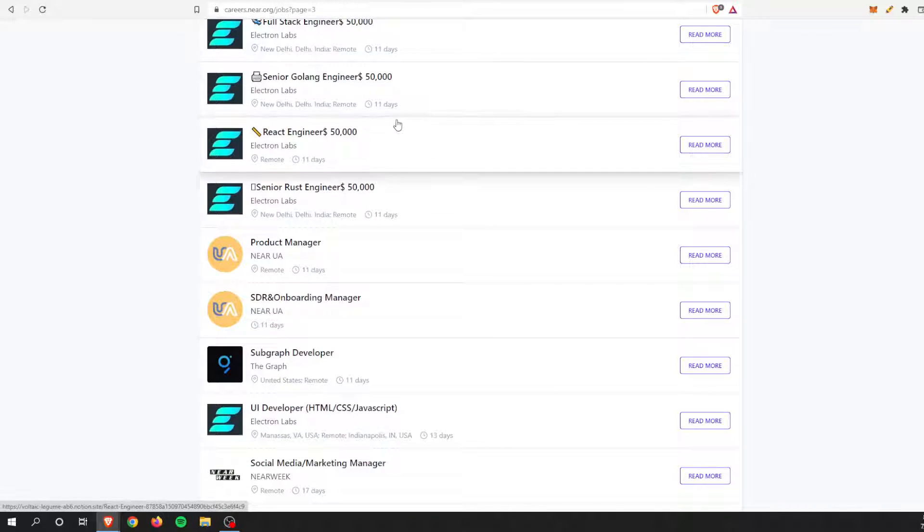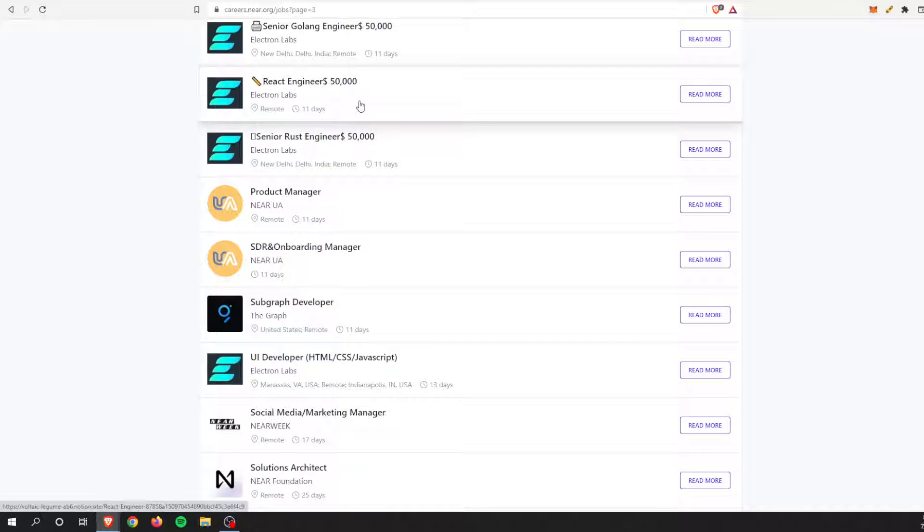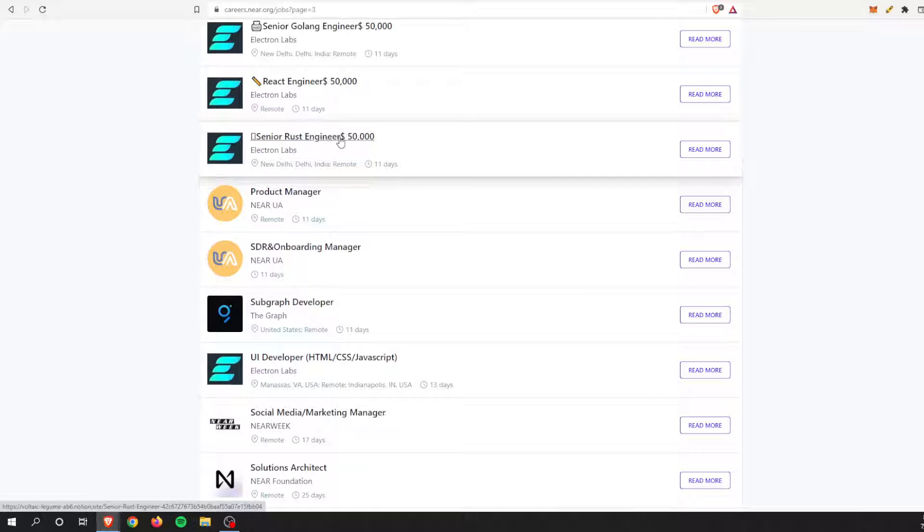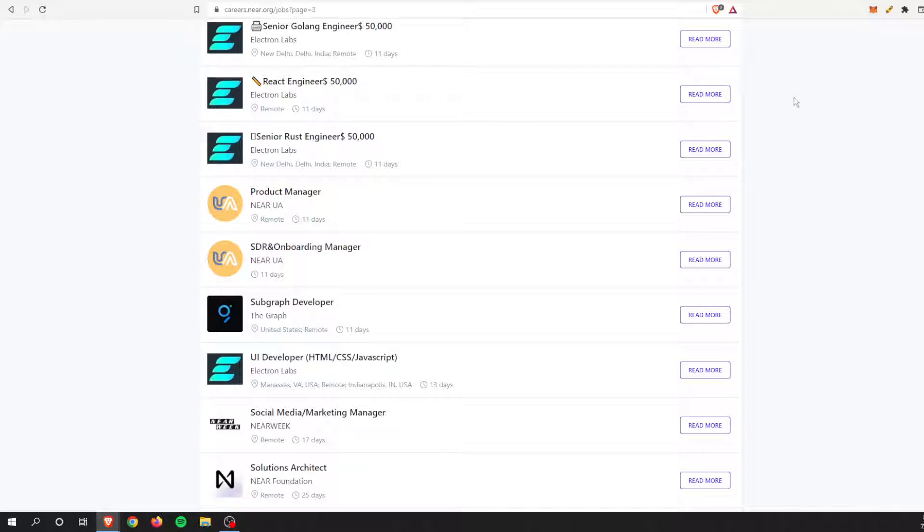It's not like you have to move to New Delhi, India. And there's some other ones, some other engineers: $57,000, $50,000. So a senior Rust engineer, $50,000, once again, another remote job. So there's so many benefits.